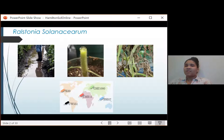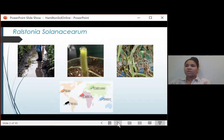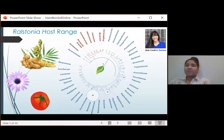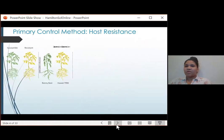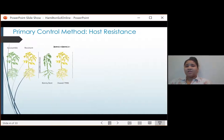Ralstonia is a genetically diverse and widely distributed species complex, seen here with bacterial strains transposed onto the map. Ralstonia has a broad host range with over 200 plant species in over 42 plant families. This range includes families containing tree species, monocots like banana and ginger, as well as at least five members from the Asteraceae. However, Ralstonia's largest number of described hosts are in the Solanaceae family.